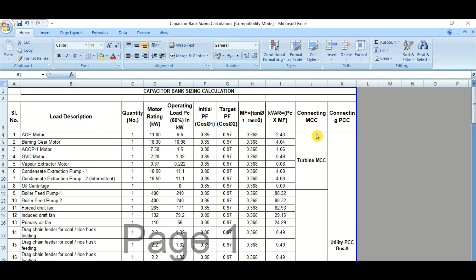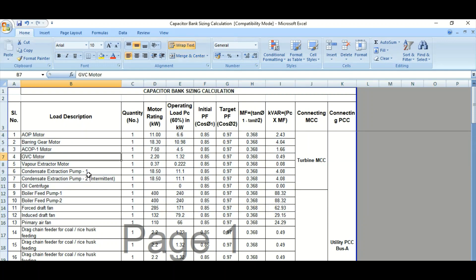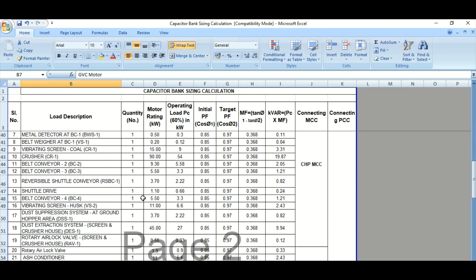I will show you how to do a capacitor bank sizing calculation with the help of a real-time project document. This is basically a low voltage capacitor bank sizing calculation using an Excel spreadsheet.